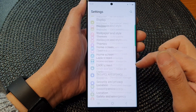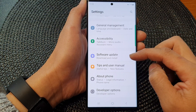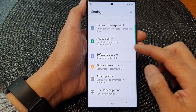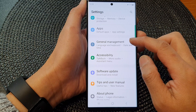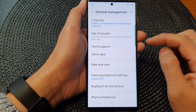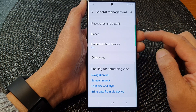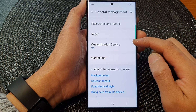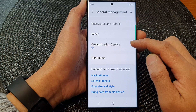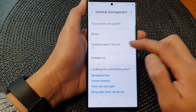Then in here, scroll down and tap on General Management. Next, scroll down to the bottom and tap on Customization Service.